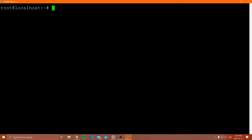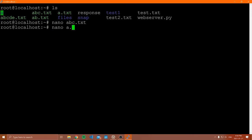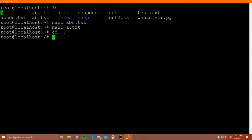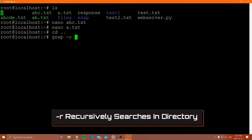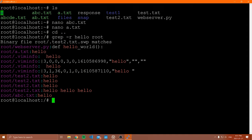Another thing you can do with grep is search a bunch of files at the same time recursively. I changed into my home directory — I have files like abc.txt, a.txt, ab.txt, abcde, etc. I added 'hello' to abc.txt and a.txt. Now to search an entire directory, I use 'grep -r' (r stands for recursive). So: 'grep -r hello root' — this searches all files inside the root directory for the string 'hello'. It shows me: inside abc.txt we have hello, inside the info file we have hello, and so on.